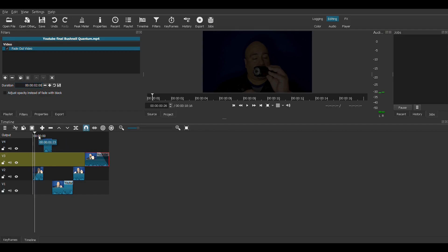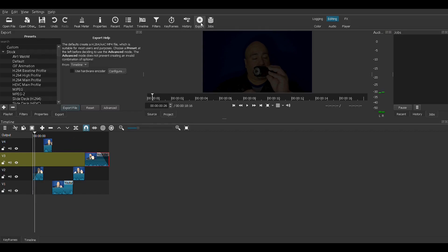The last thing to do is to go up here to Export. We'll use the default settings and hit Export File. Name it Project 1, then hit Save.